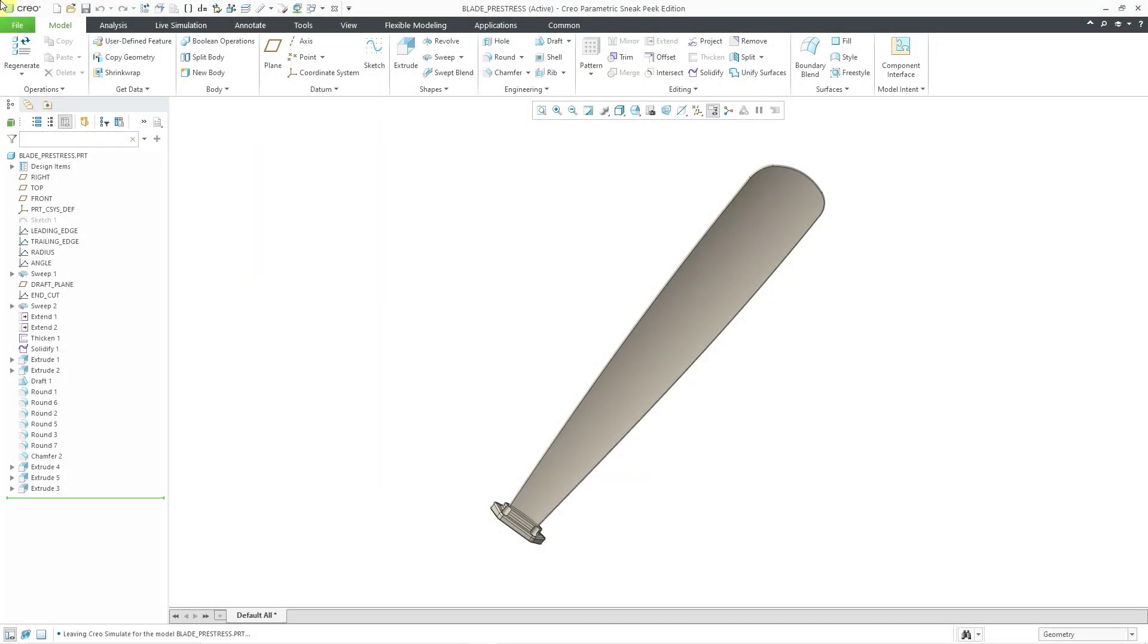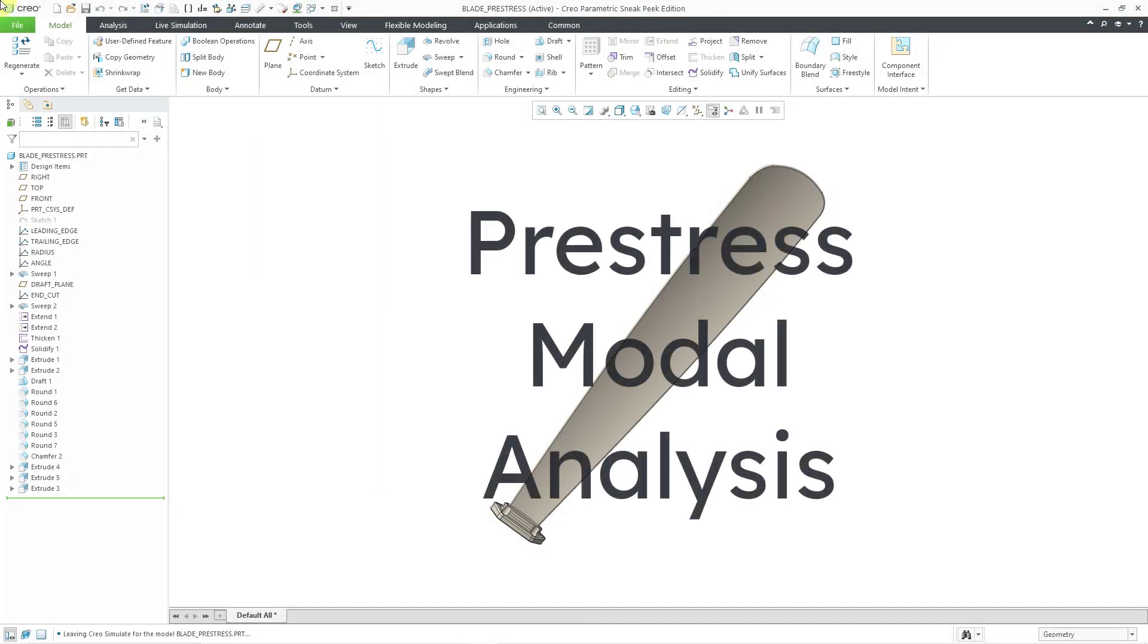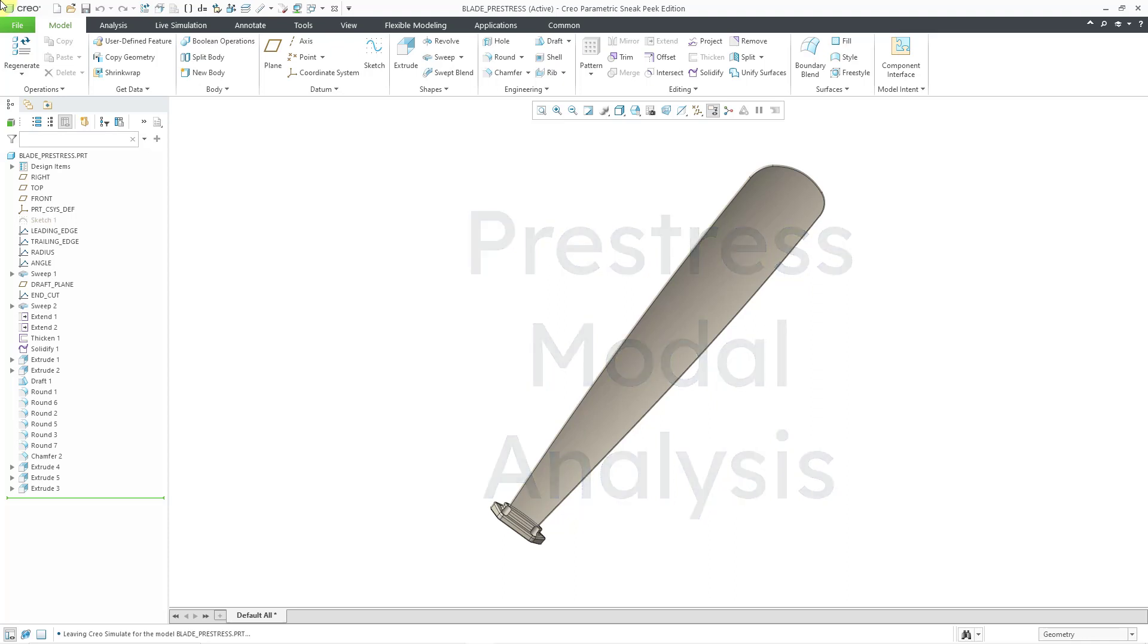In Creo Simulate, you can perform a pre-stress modal analysis. A modal analysis allows you to calculate the natural frequencies and mode shapes of your components, but static loads can alter the stiffness of your parts and assemblies, especially if you have centrifugal forces for components that are rotating at high speeds.